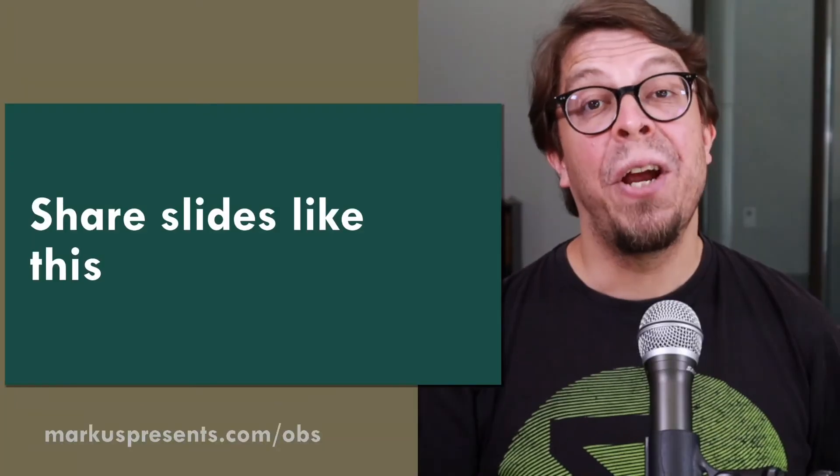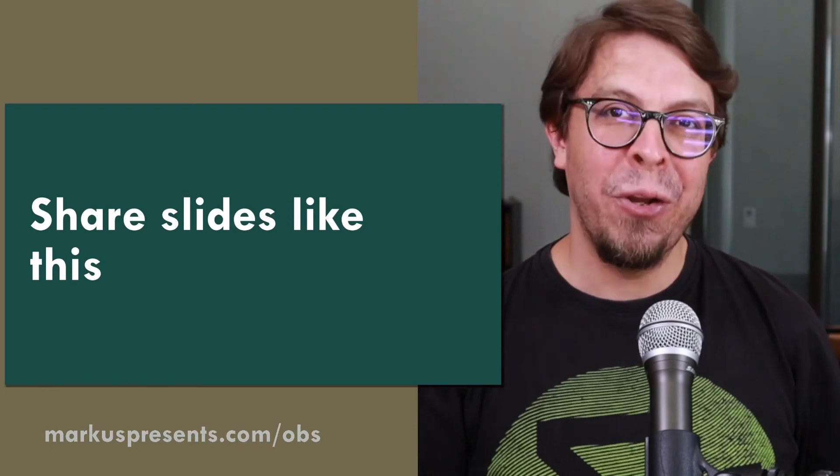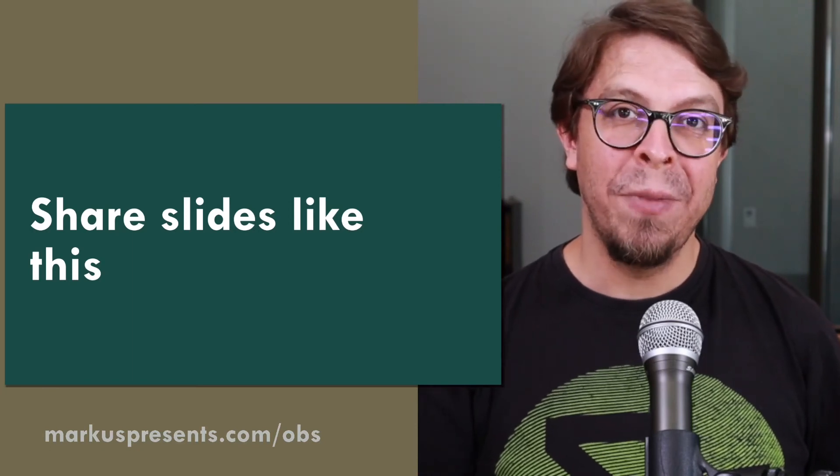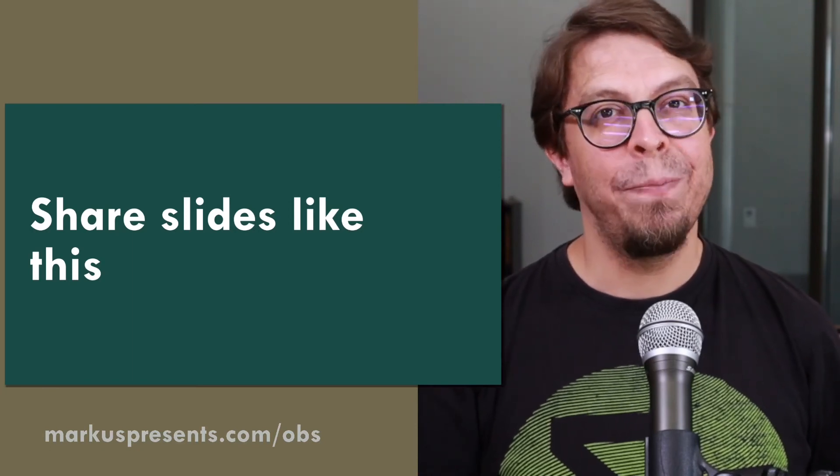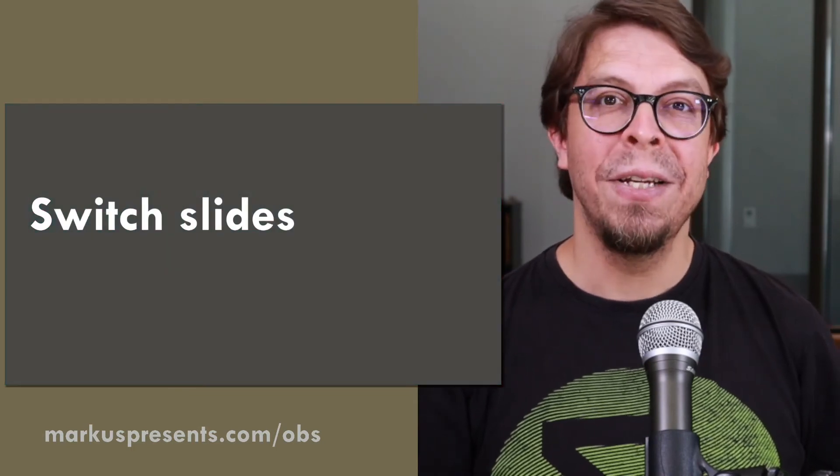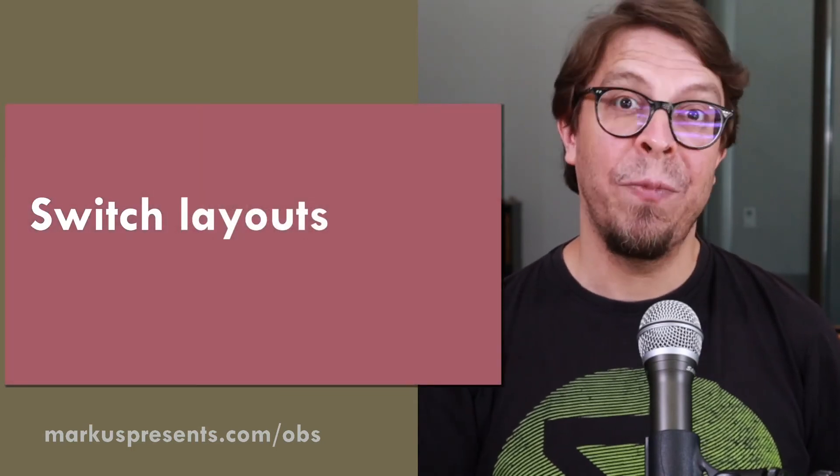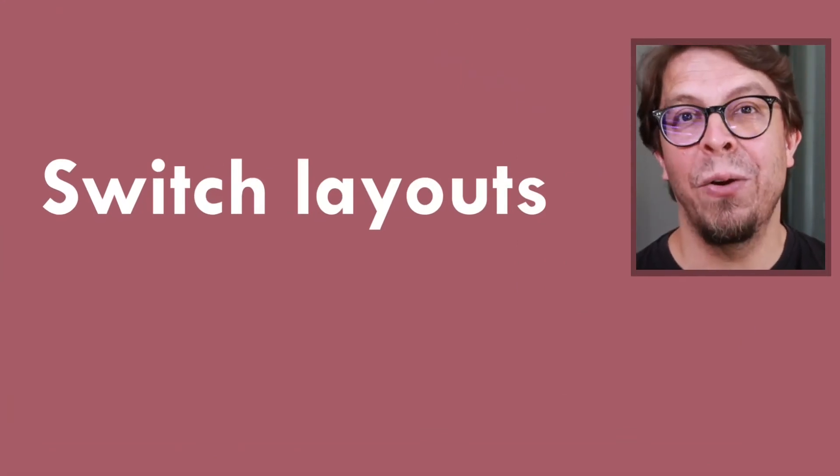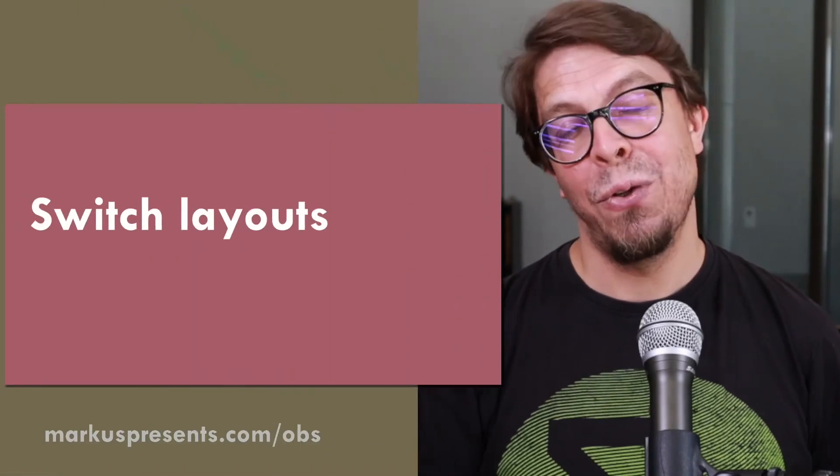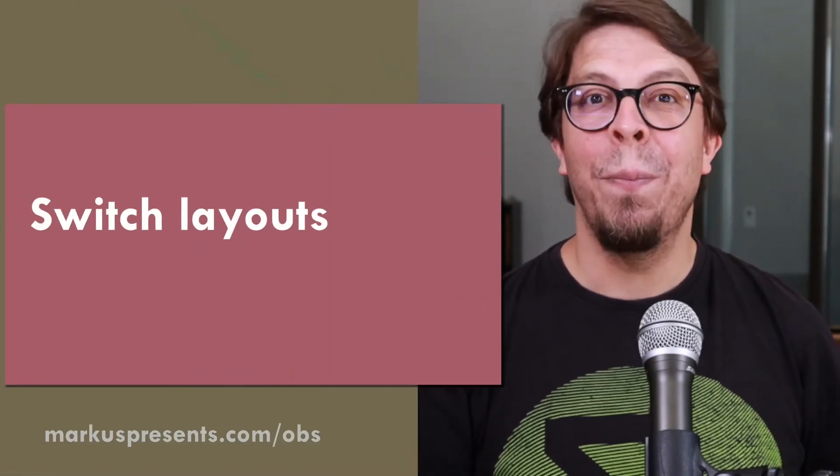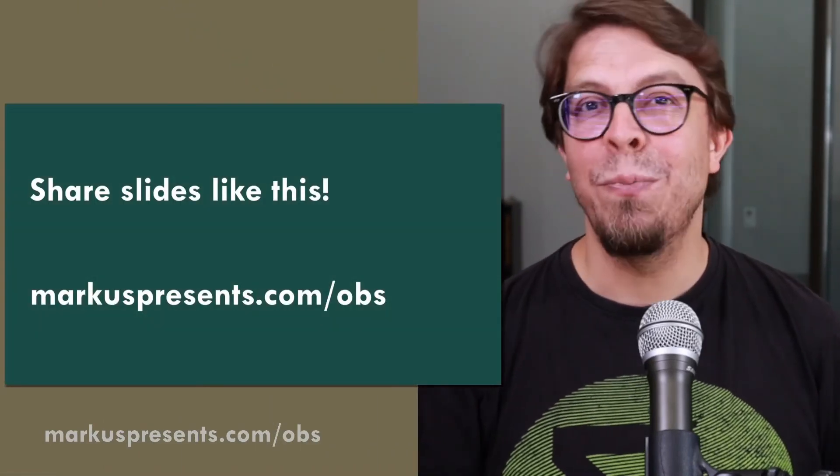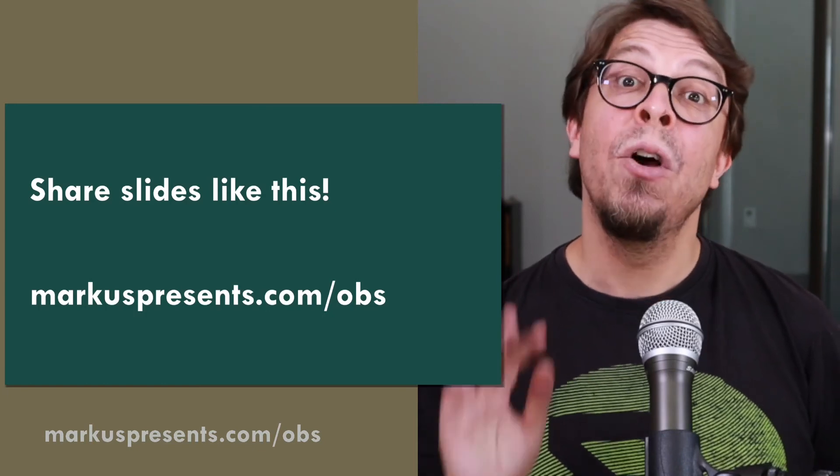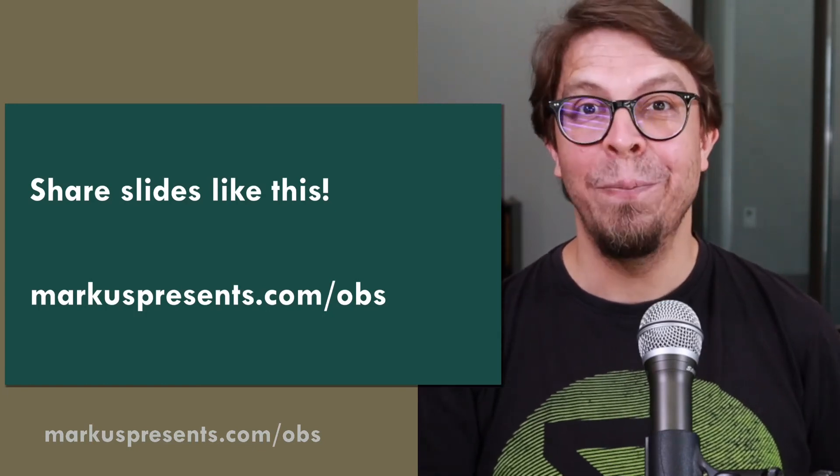I'm going to share a bonus tip about audio quality in just a moment. If you want to share slides like this, you can switch quickly between your slides, but you can also switch layouts. For example, you can put your camera in the corner, quickly remove it, then bring it back and then also bring back the slides. If you want to copy this setup, just go to marcuspresents.com/OBS or use the link below the video.